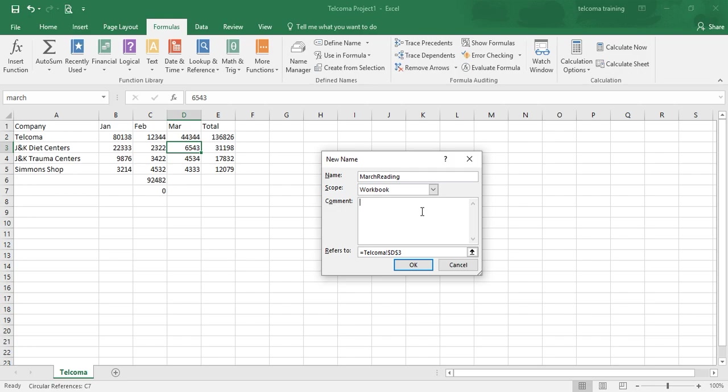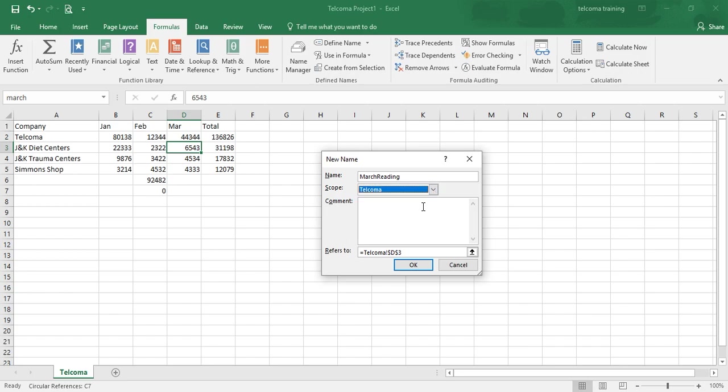Comment is optional if you want to do any comment. The other one is the scope. So in this, you have to select this sheet name.